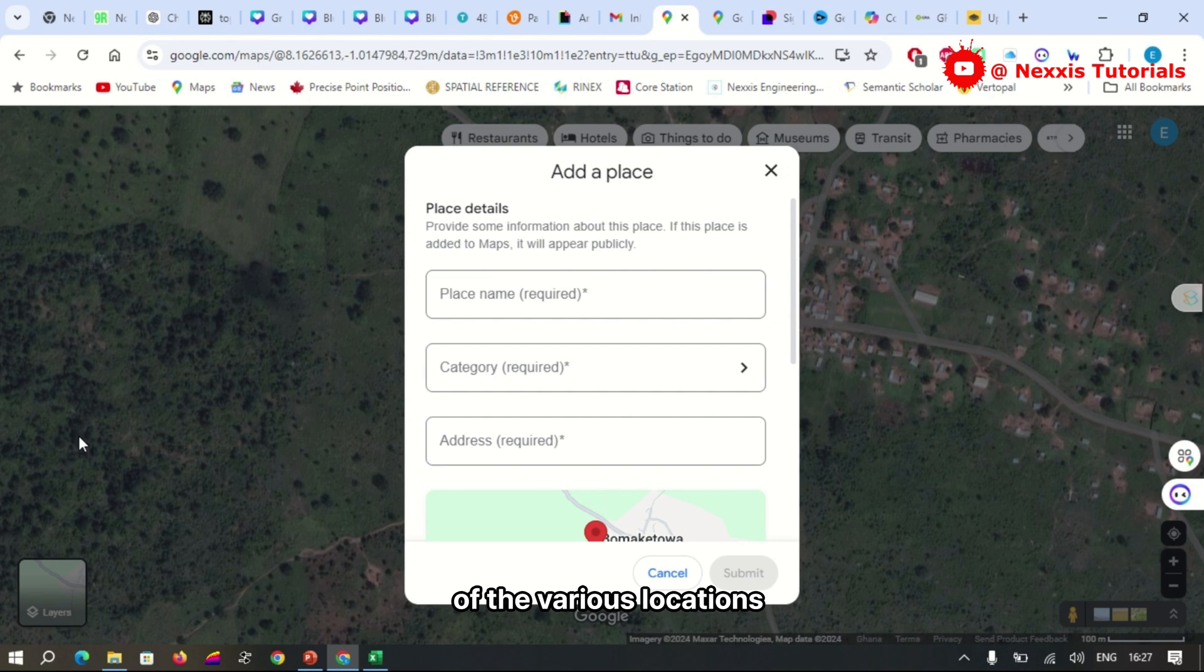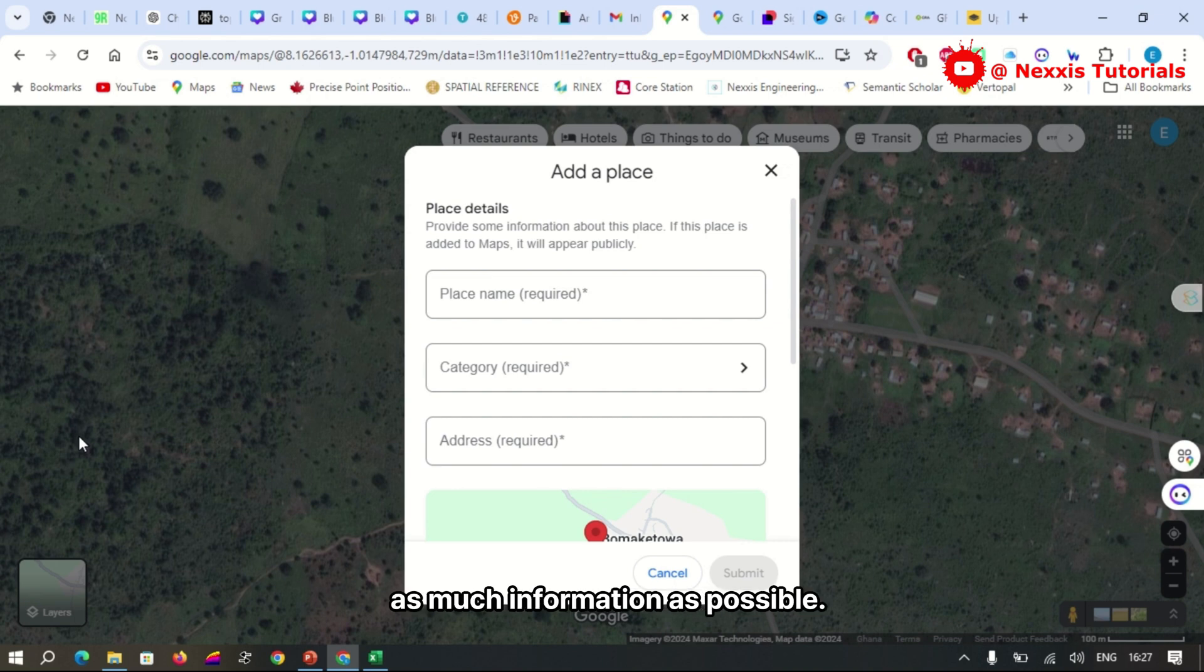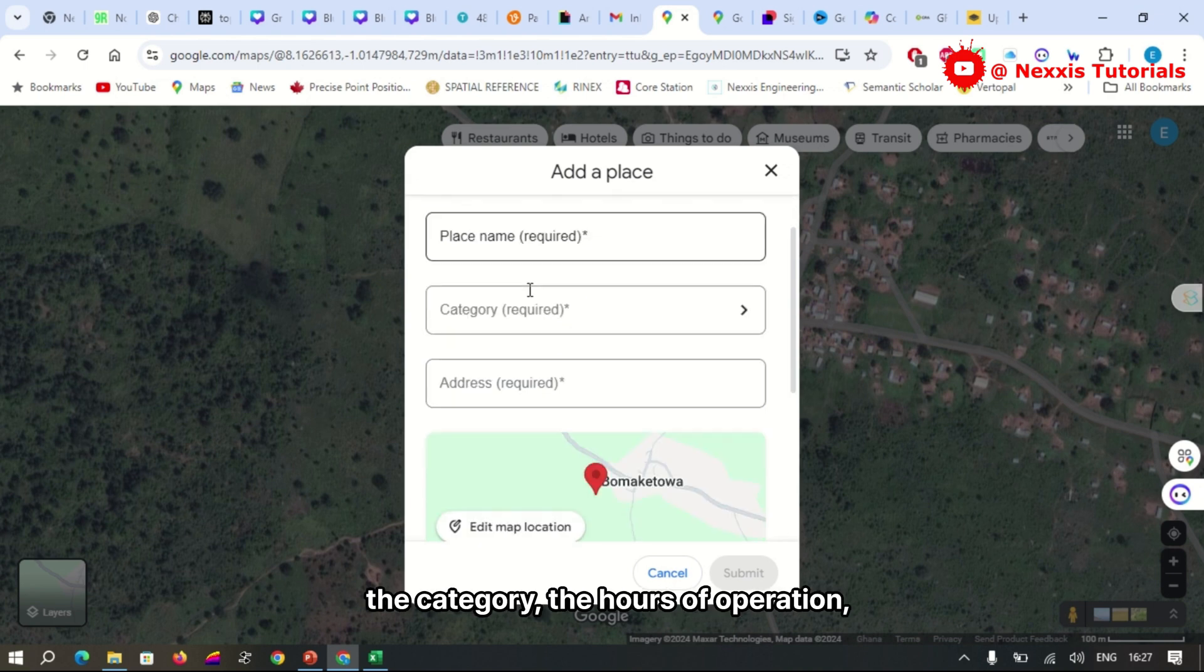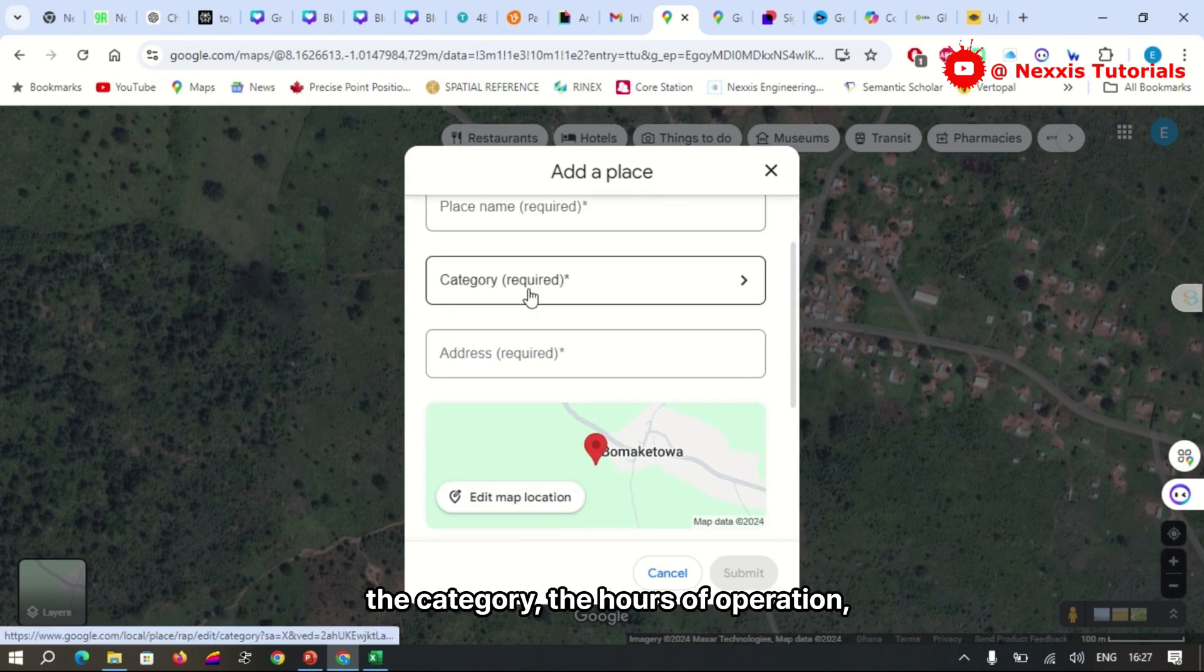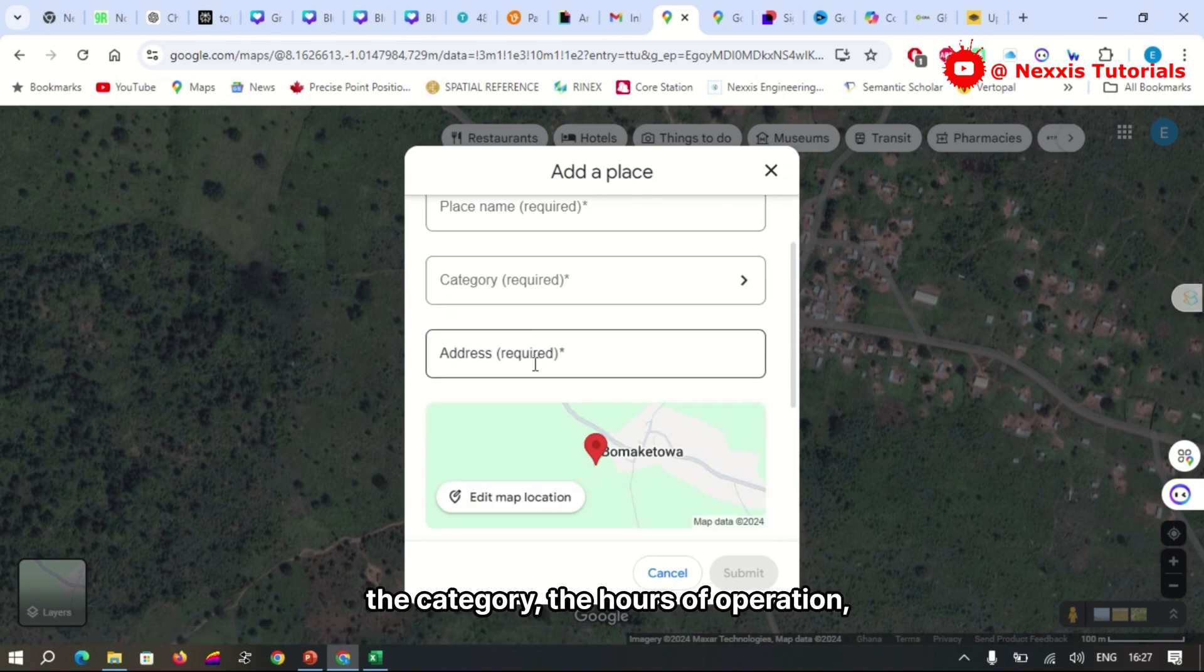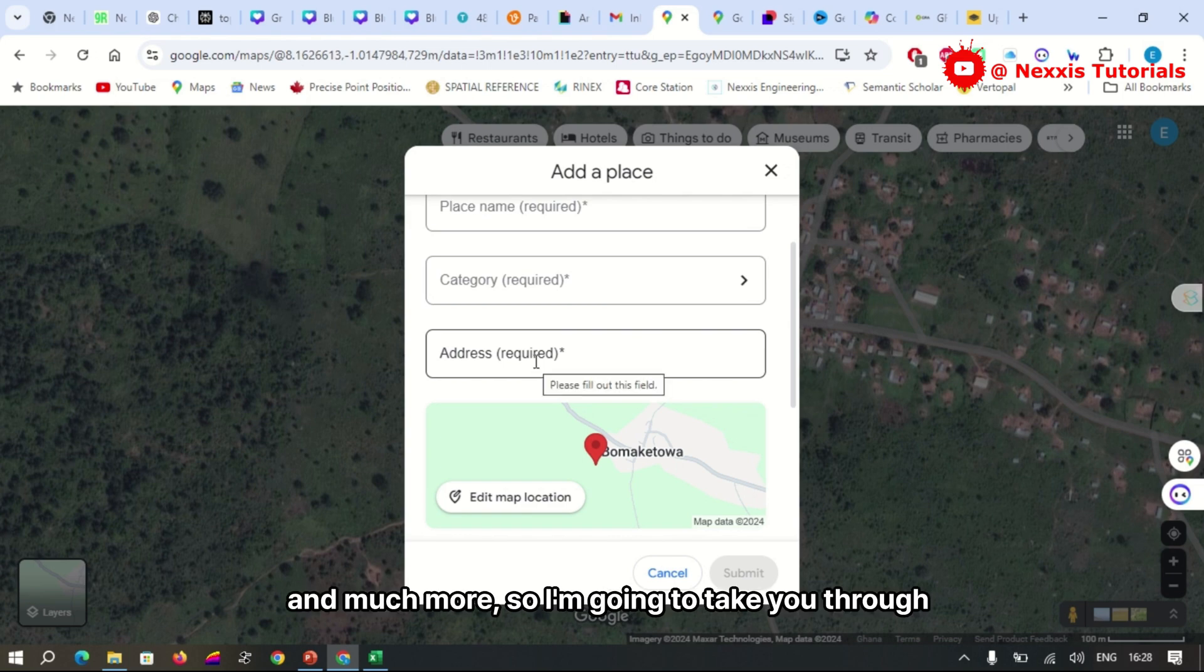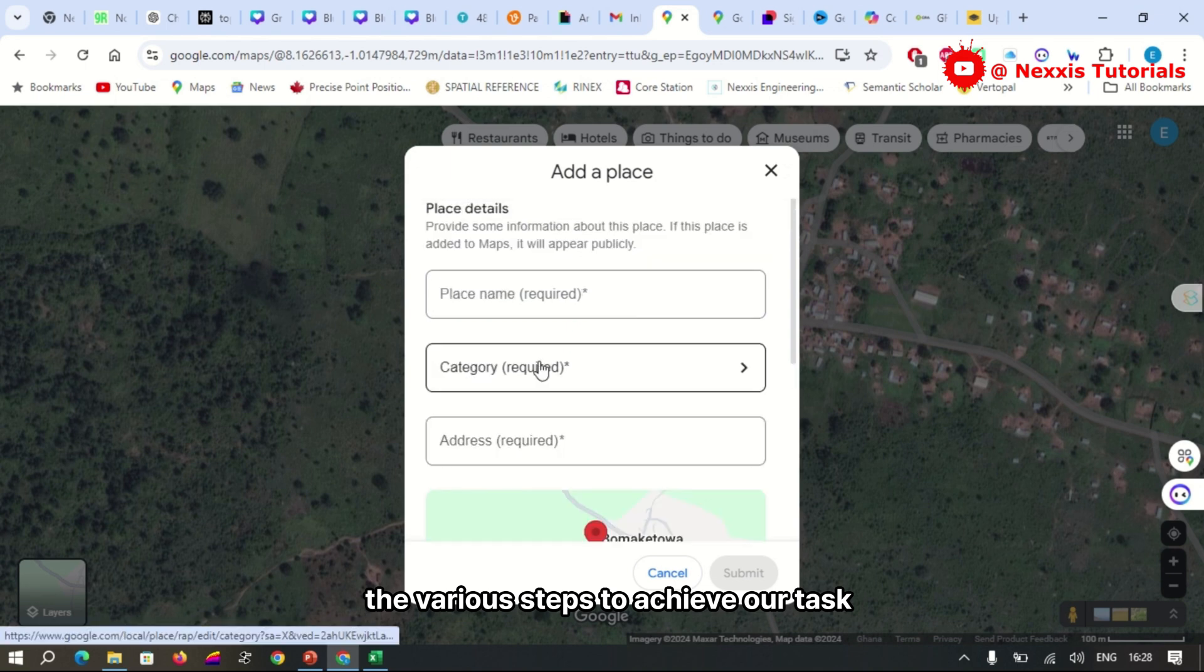Make sure to enter as much information as possible, which includes the name, the category, the hours of operation, the address, and much more. So I'm going to take you through the various steps to achieve our task of adding a location.